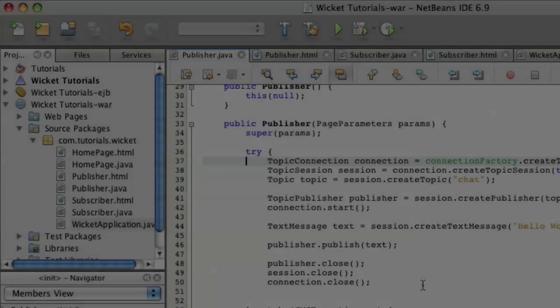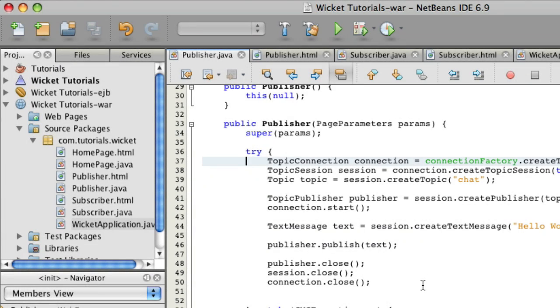This is a continuation of the Publisher Subscribe tutorial with NetBeans called Message Beans and NetBeans. This is just the Wicket continuation to show you a GUI and the end result. If you're using Wicket, hopefully this will be informative. If not, you can just see what a Publisher Subscribe might look like.